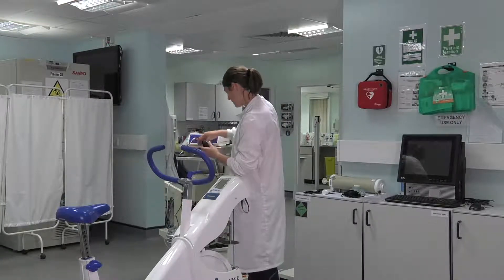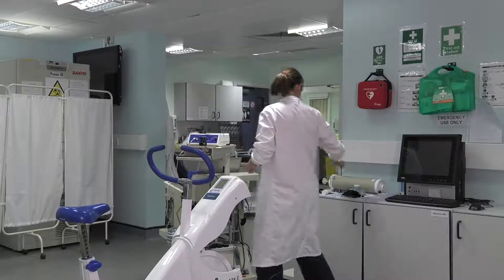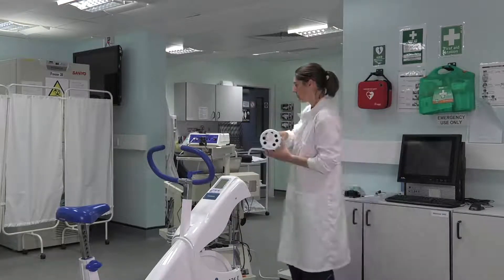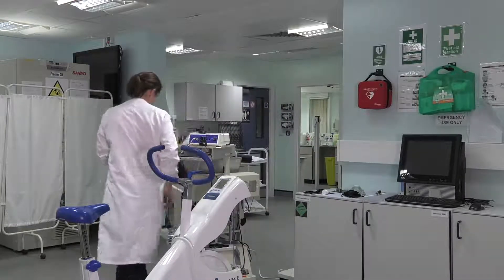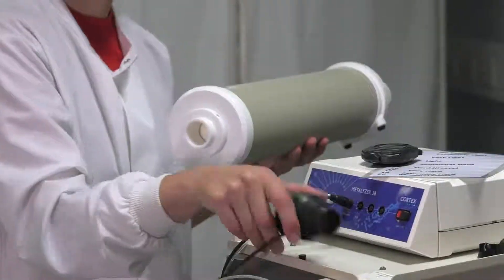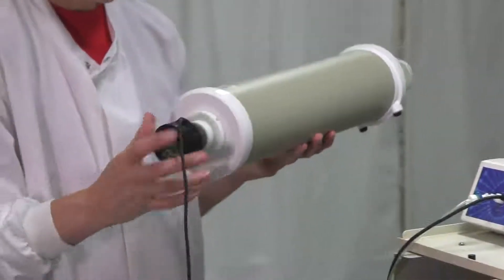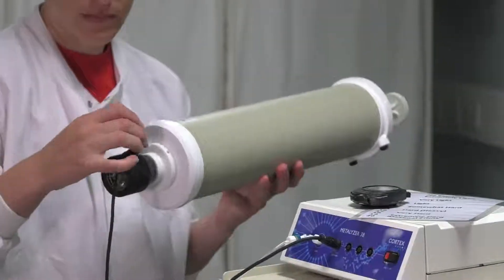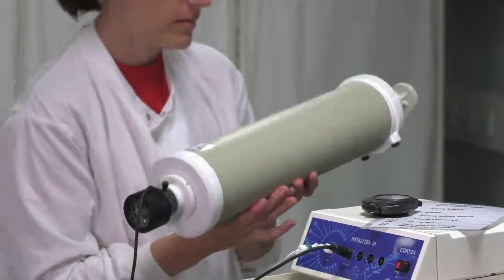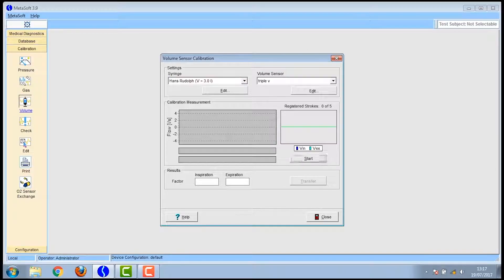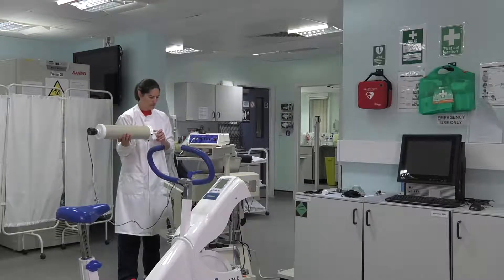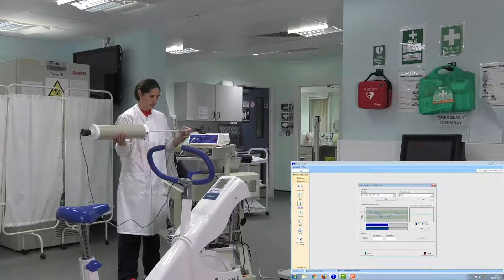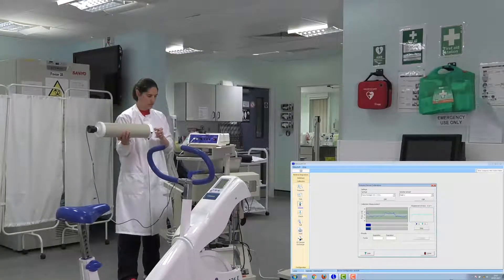So now you calibrate the volume. You go to the computer and you click on the volume button on the left hand menu on the screen. You click start and then you're going to need to pull out five strokes on the gas cylinder. You've got to try and pull them in time to the bar that is moving across the screen.